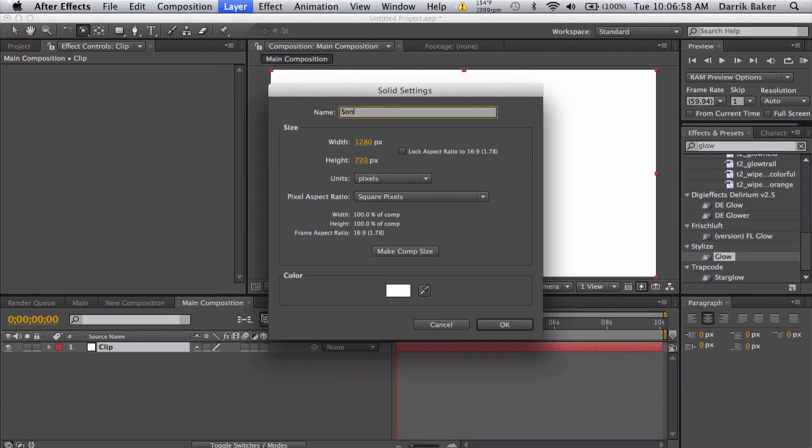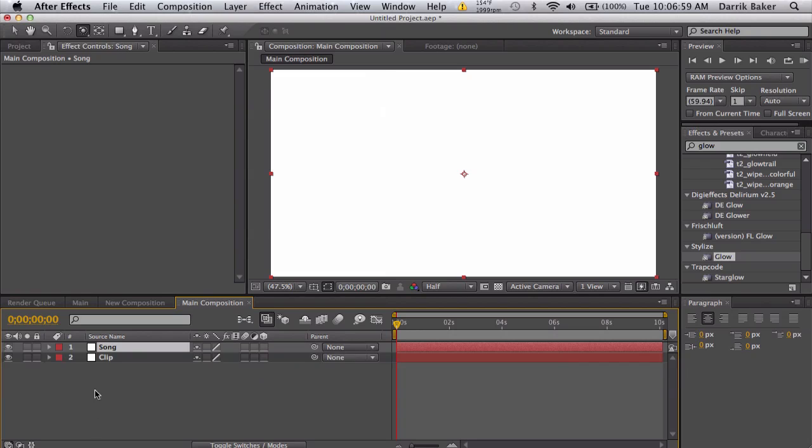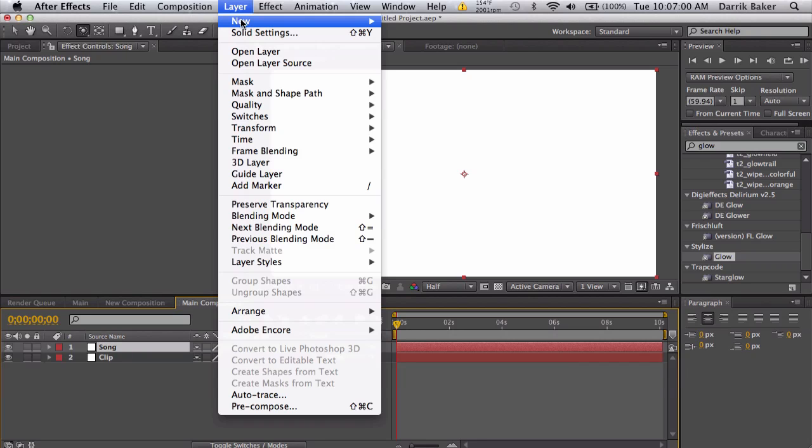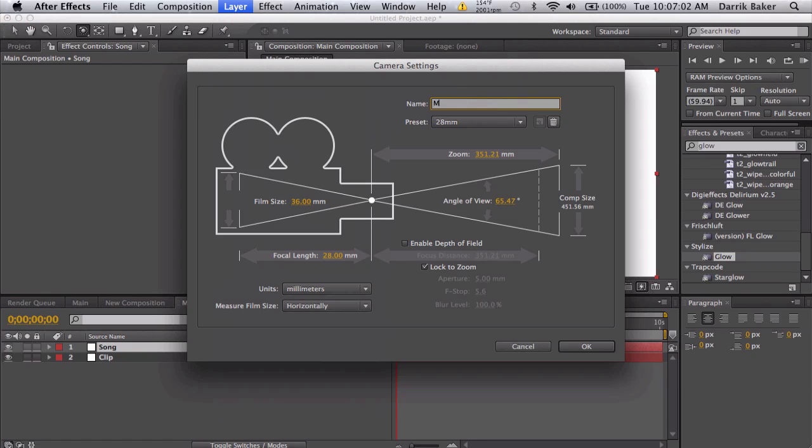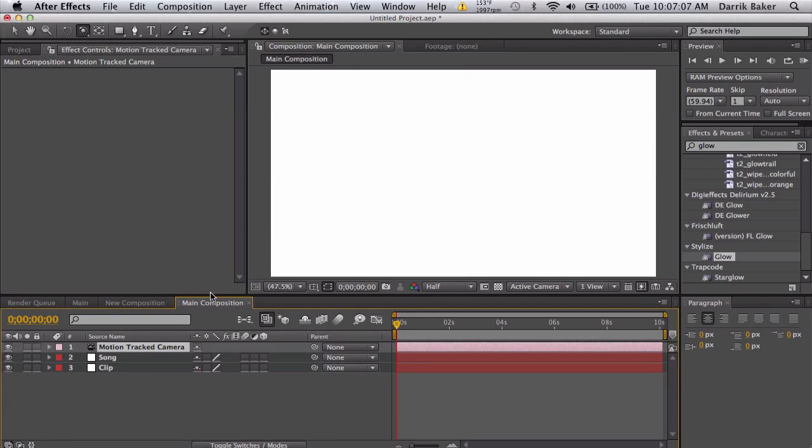You're going to have your song, which I don't have right now. And if you want, you can have a motion tracked camera.